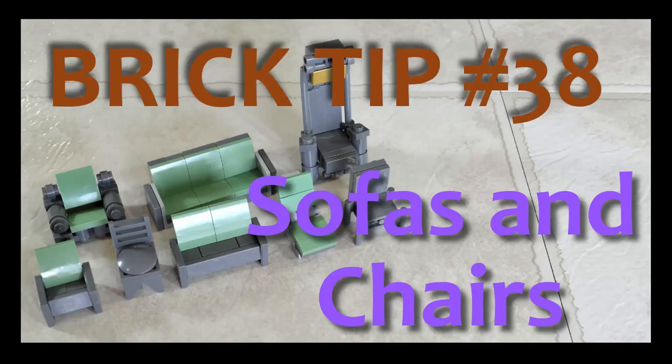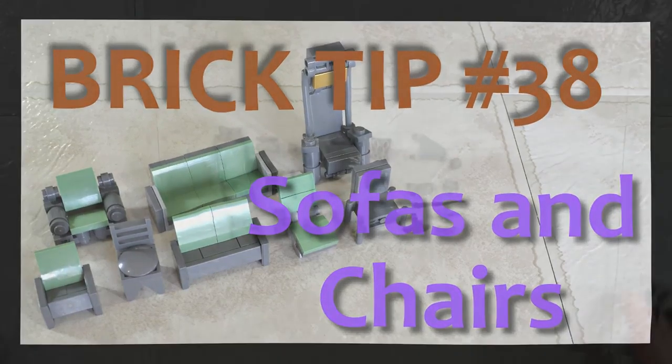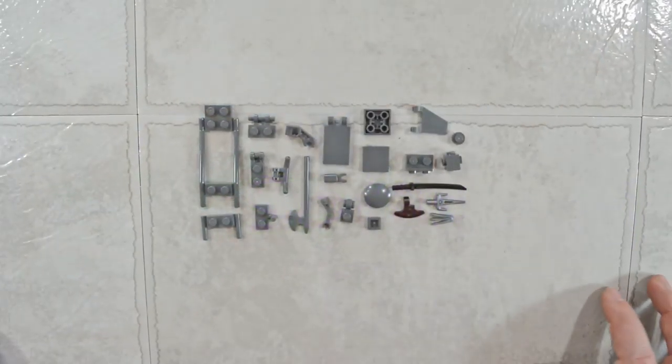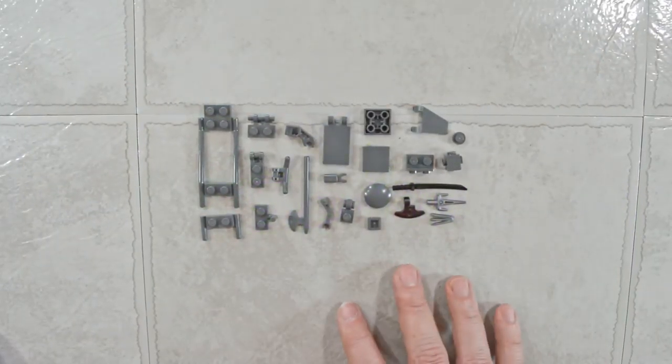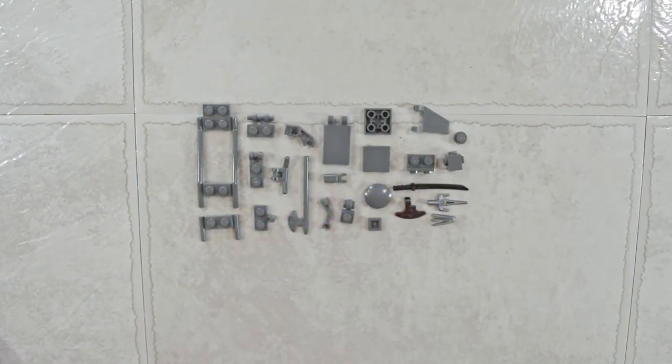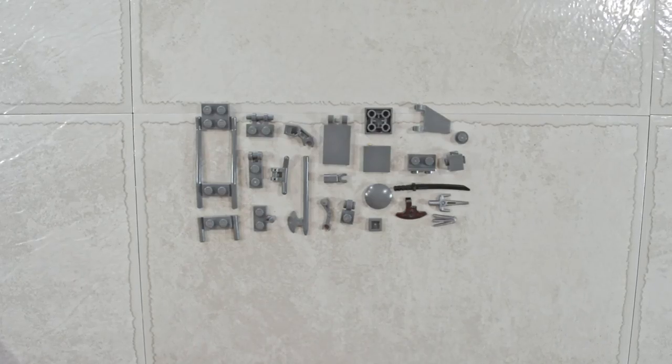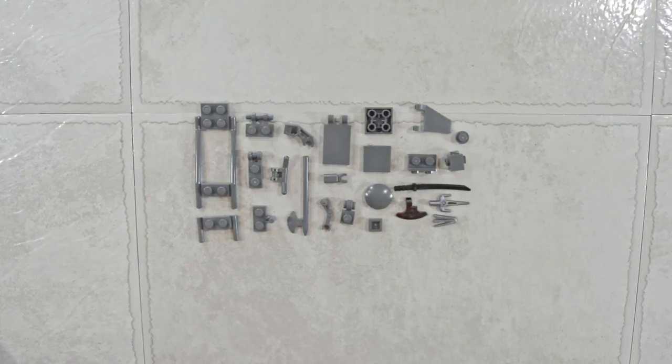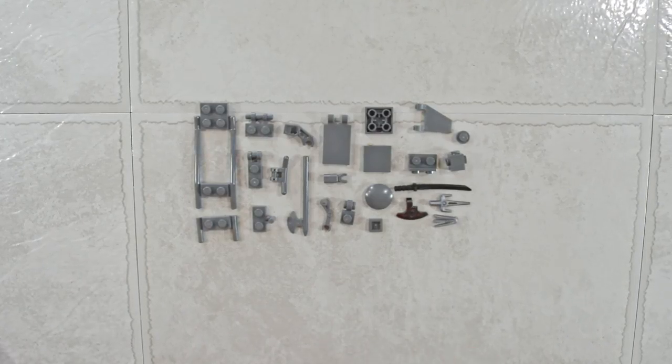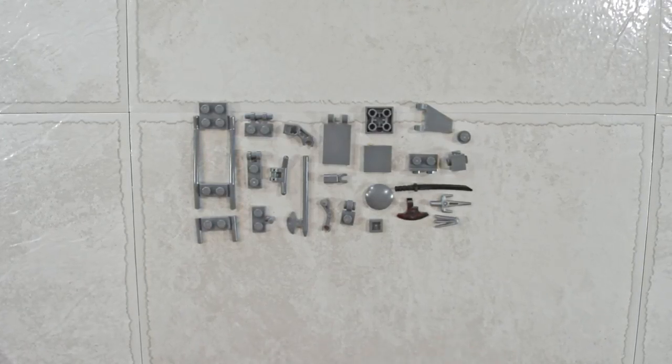Hello and welcome to Brick Tip number 38. I was thinking today of doing a whole bunch of different furniture designs. But when I started looking into it, I realized it's a far bigger subject than I initially thought.